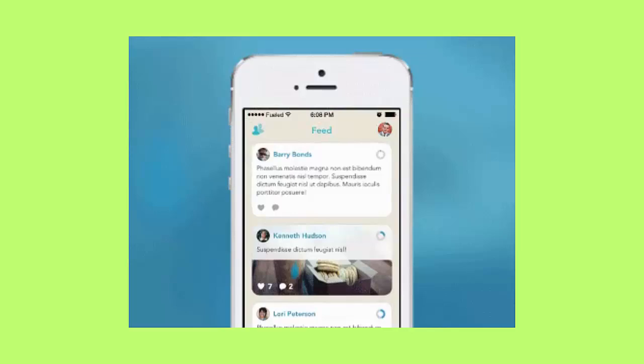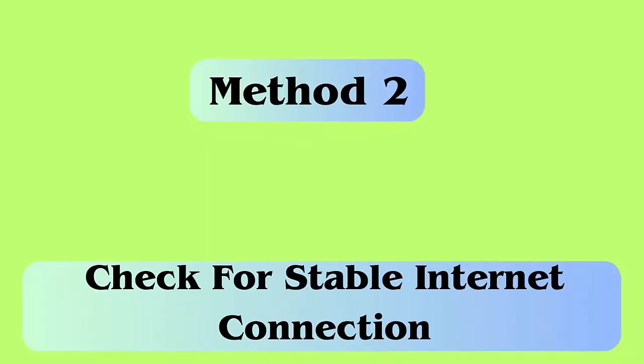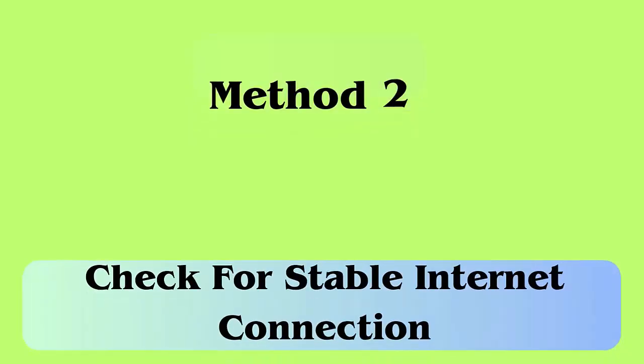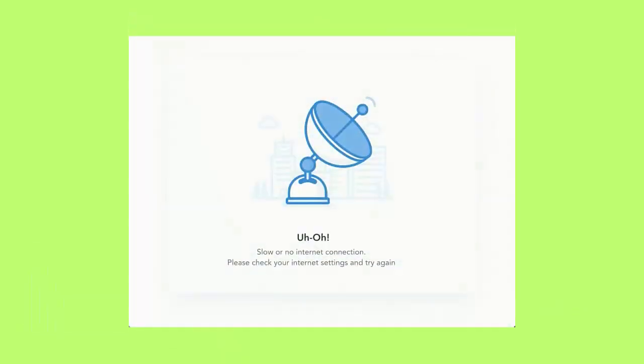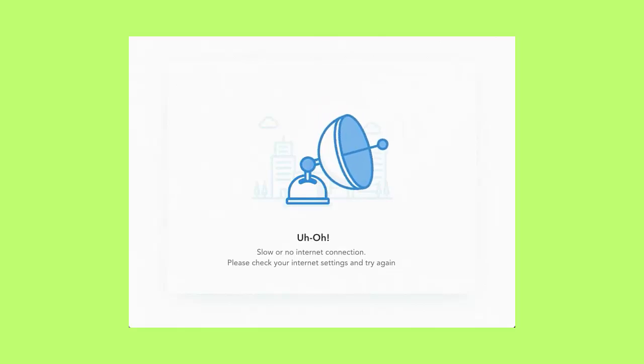Method 2: Check for stable internet connection. When there is a poor or unstable internet connection you cannot view the story or access other features. Therefore, you should make sure your device is receiving good internet.